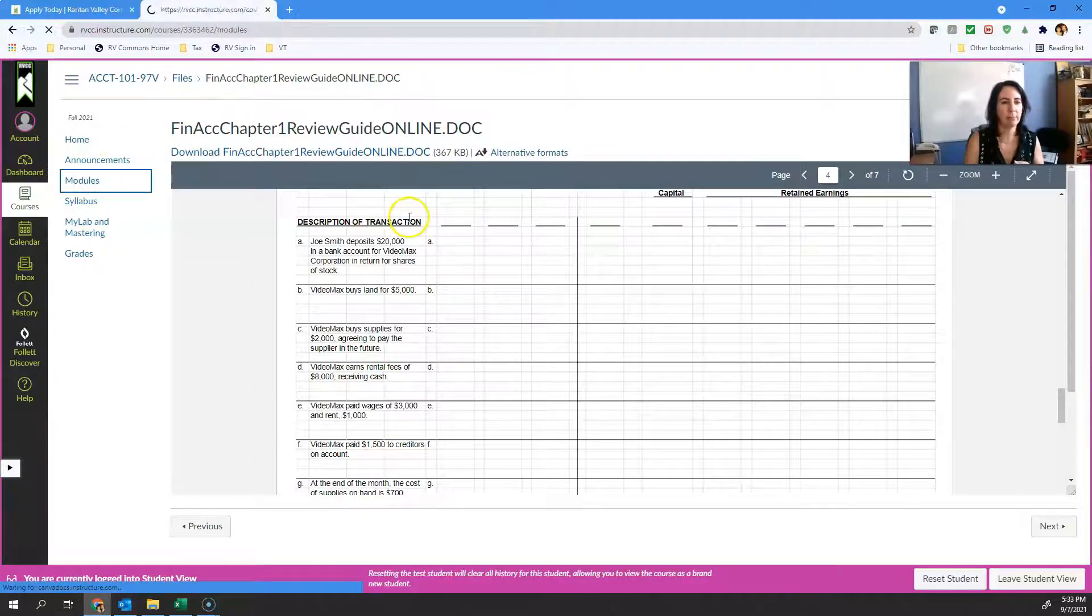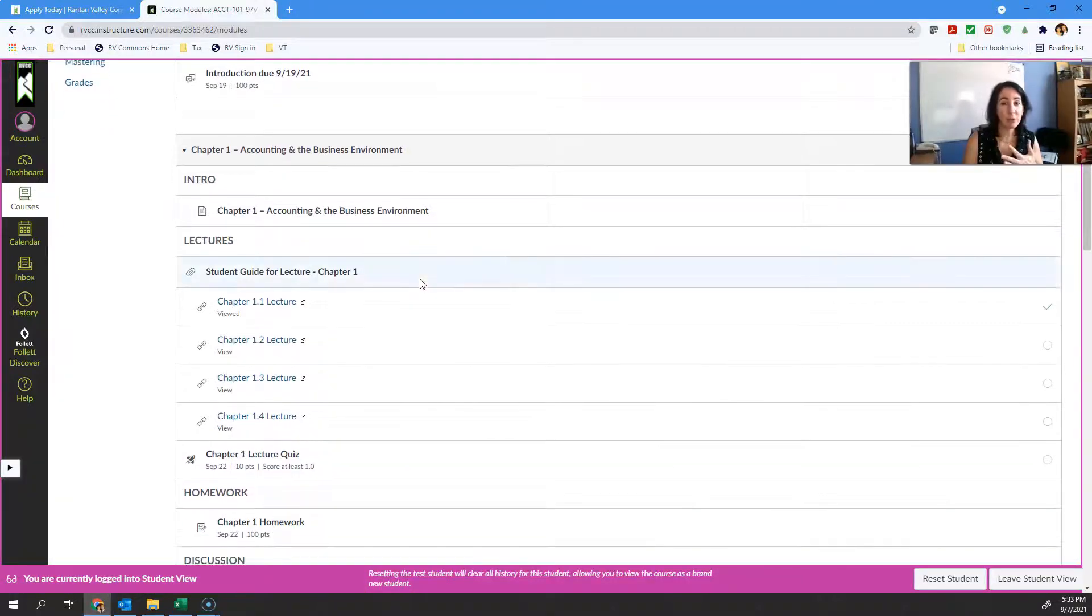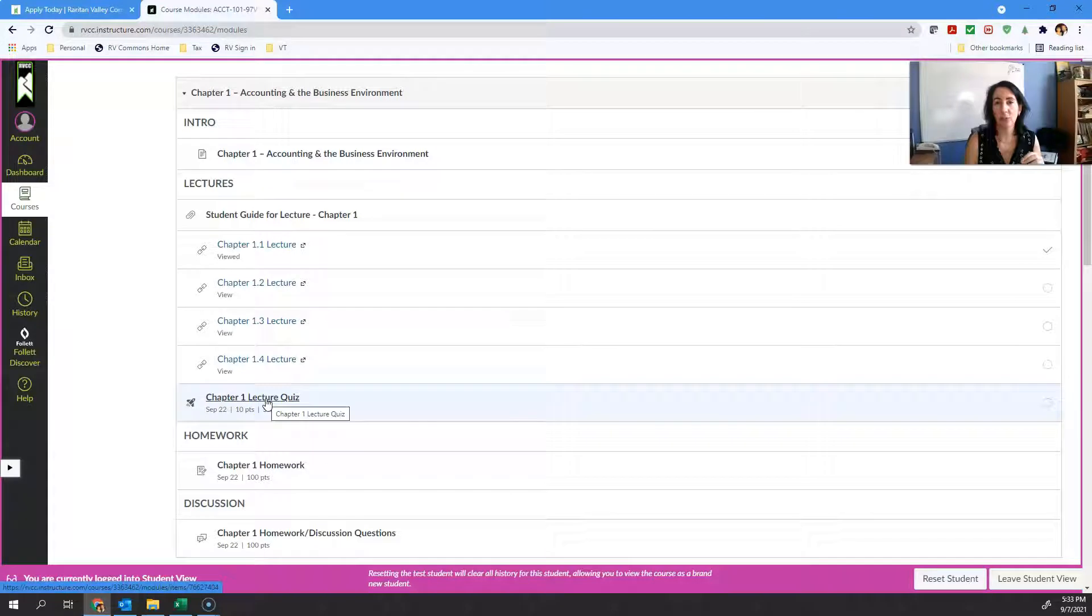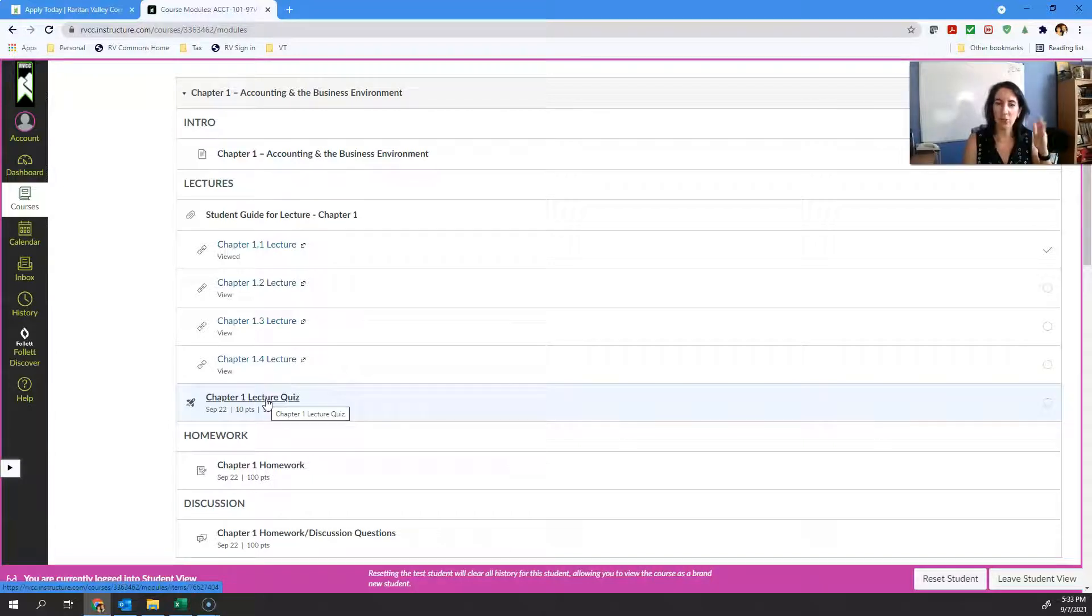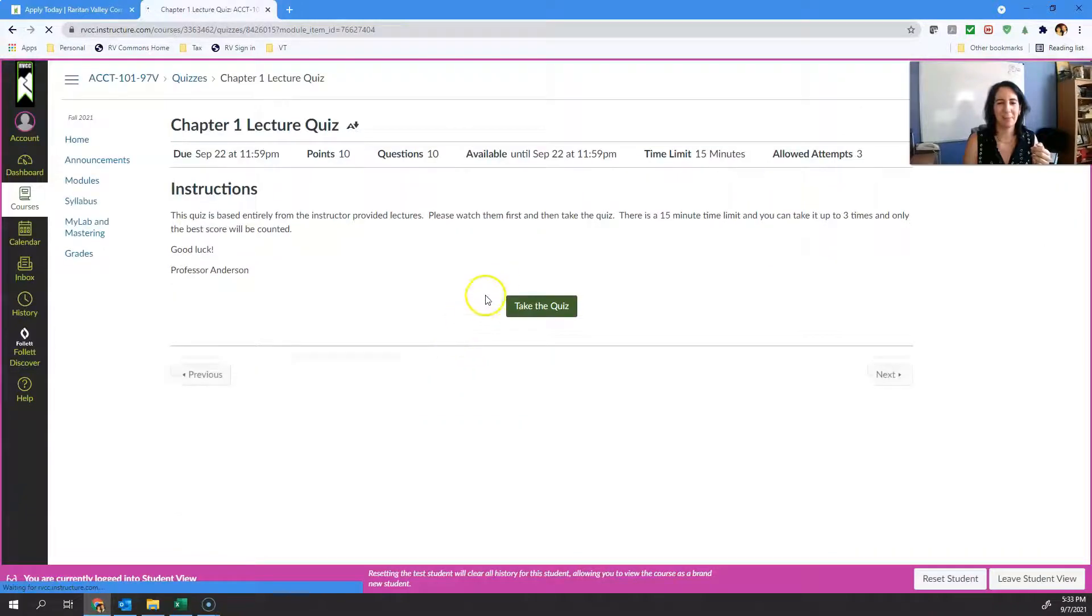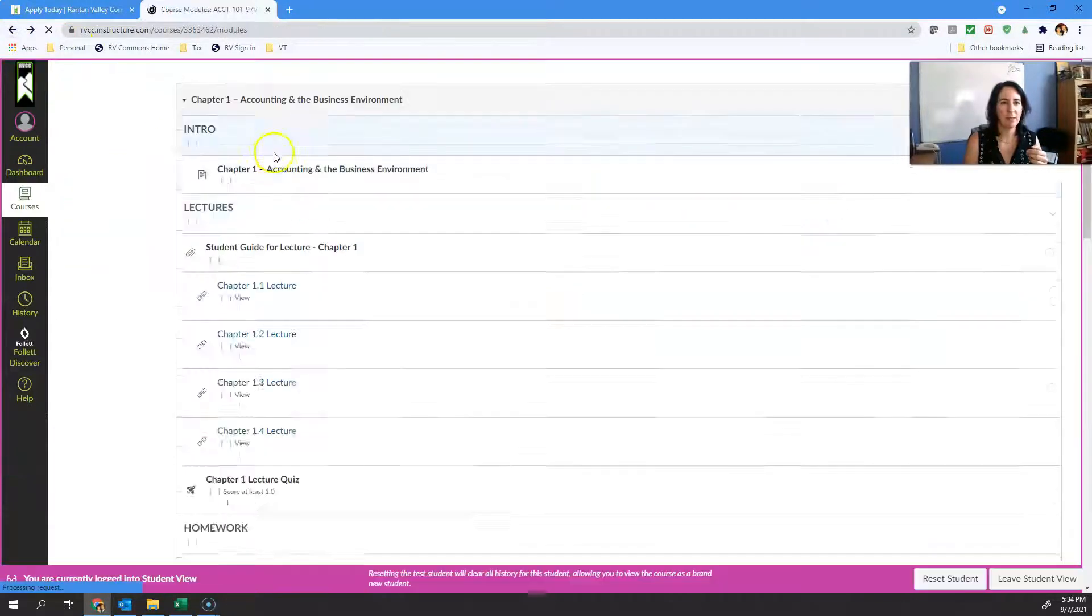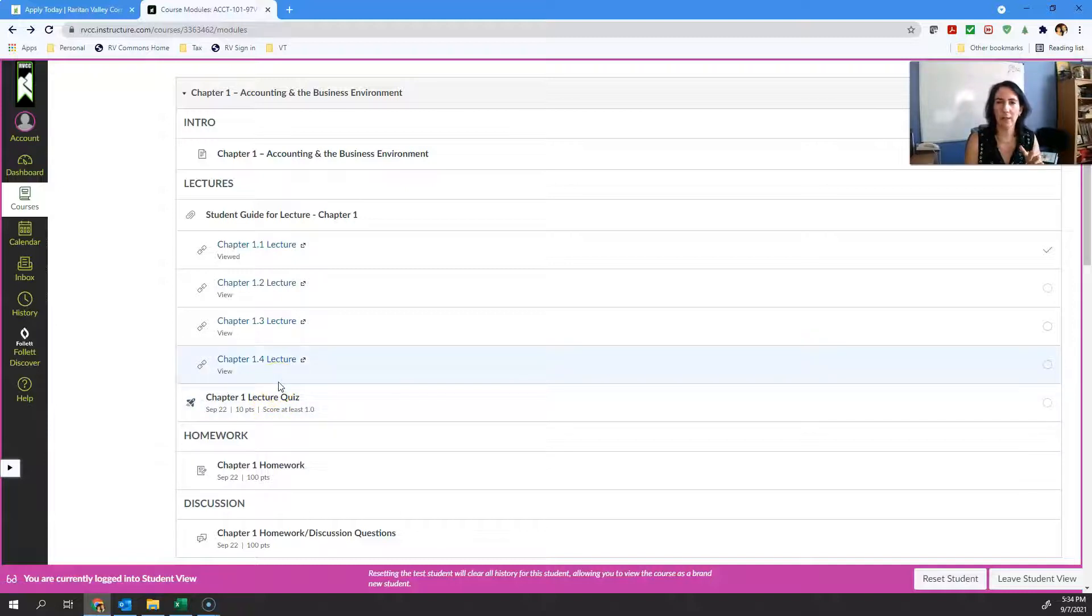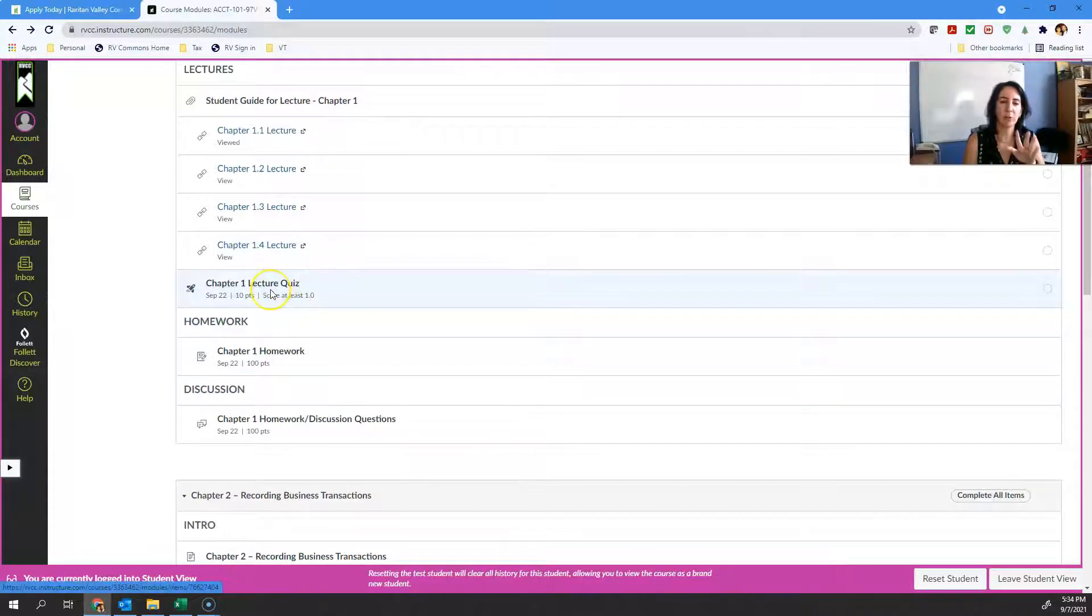These are all just supportive materials for you. Nothing so far is graded in all the things I've mentioned. What is graded is the lecture quiz. Each one of the chapters has this little lecture quiz. The idea is that I just test you on some of the really high level things that I just taught in those lectures. You can take it up to three times and I keep the highest score. It's 15 minutes, you have three attempts. Every time I made one of these quizzes, I made sure it was something that I did discuss in the lecture. They're purely from those lectures.